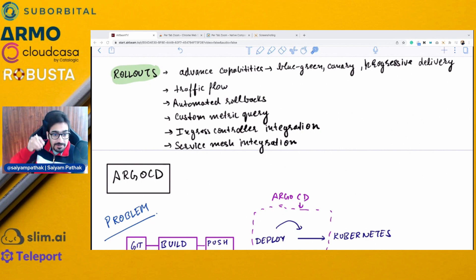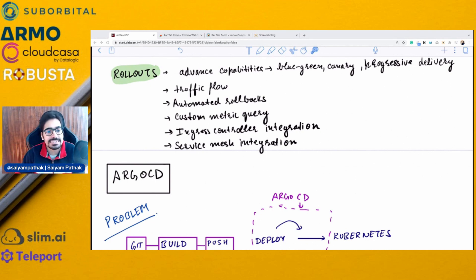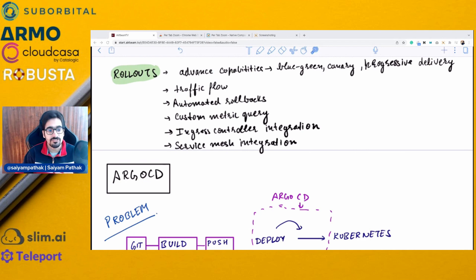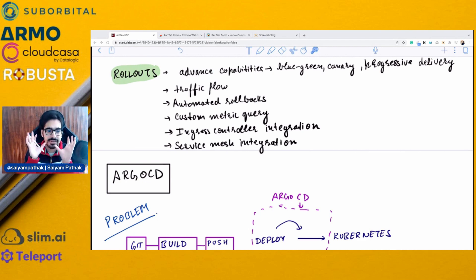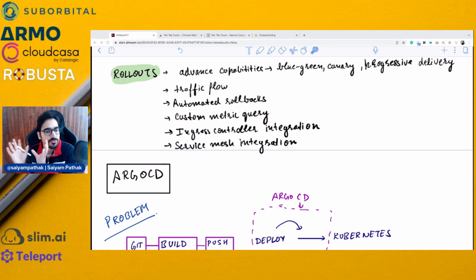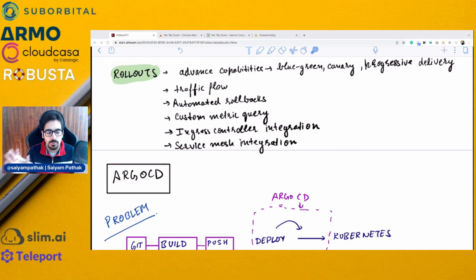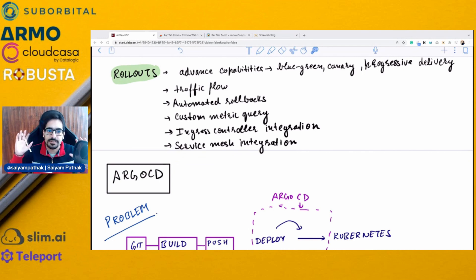For this particular video we'll be discussing Argo CD in detail, but just to set the context: Argo is not limited to CD — it has four projects catering to different use cases.